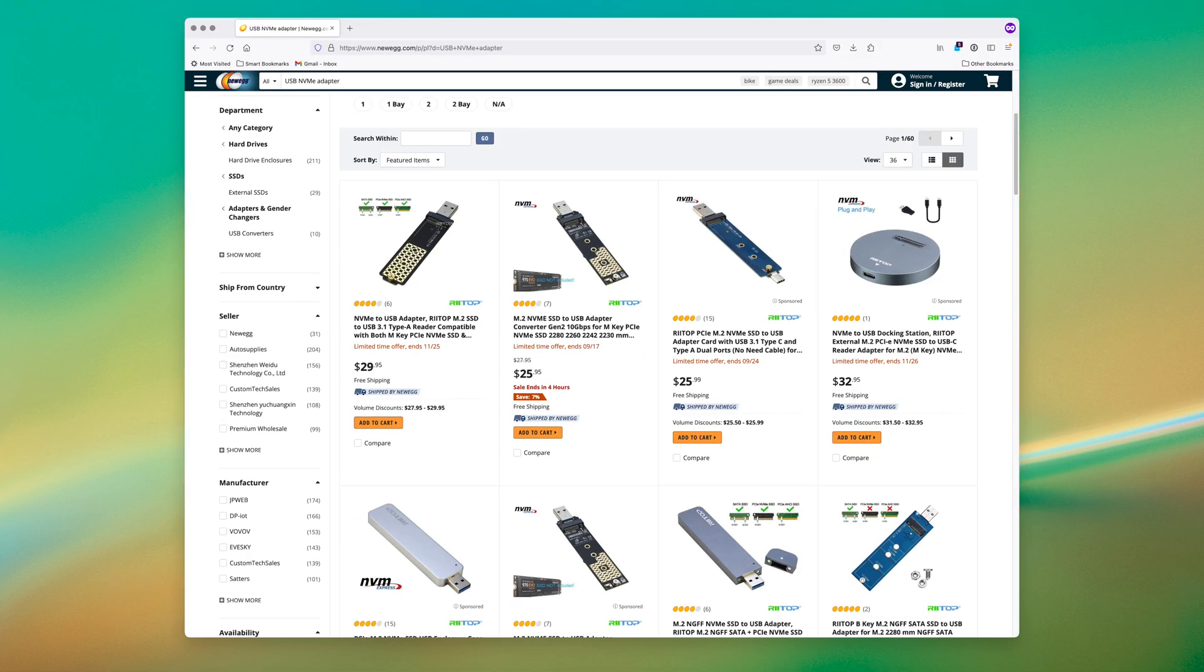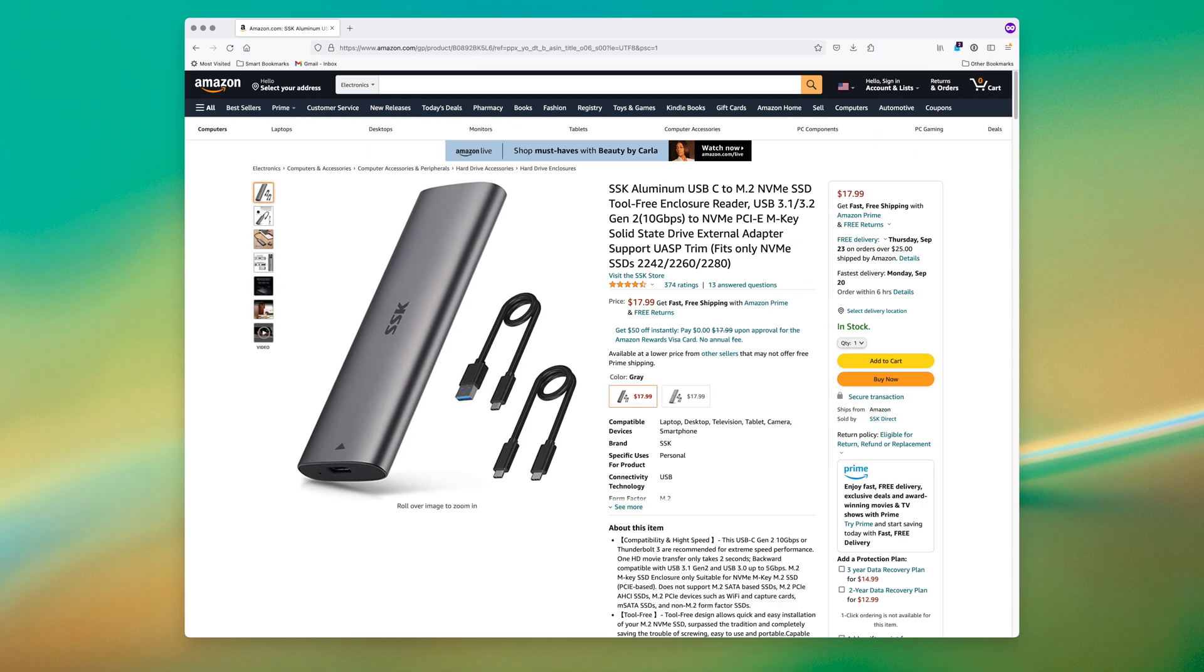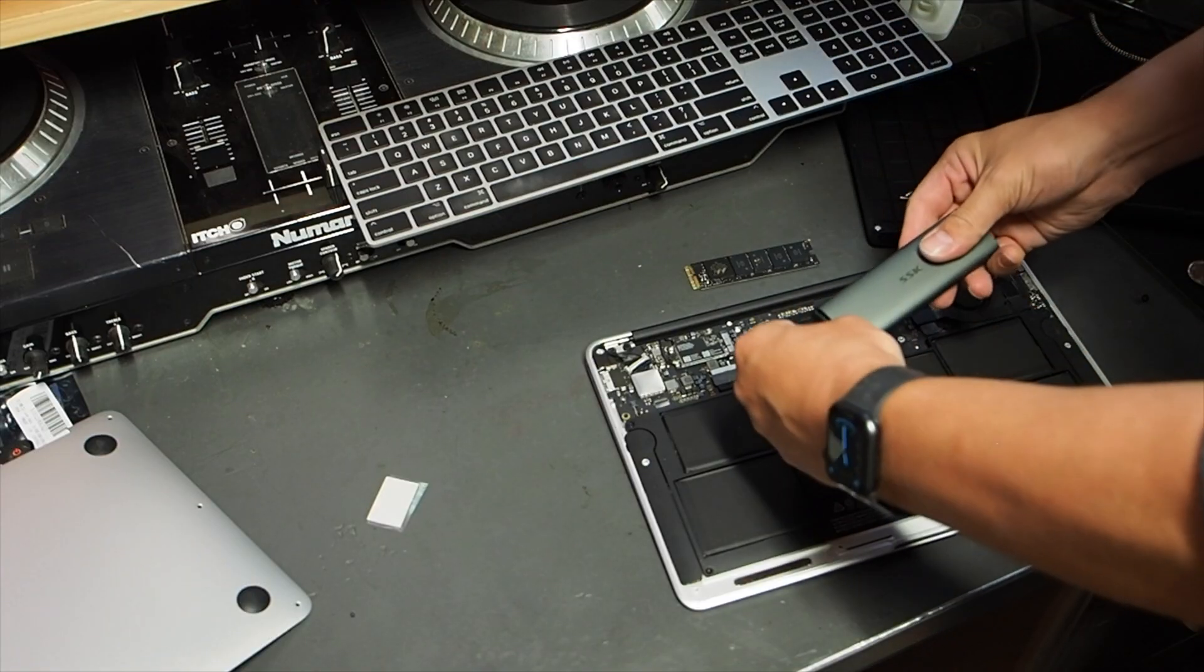Also, you'll want to buy a NVMe to USB adapter. Basically, it's just an external case for your NVMe drive. I did the thing you're really not supposed to do, which is rely on Amazon reviews and buy the cheapest highly reviewed product. But it worked out fine.